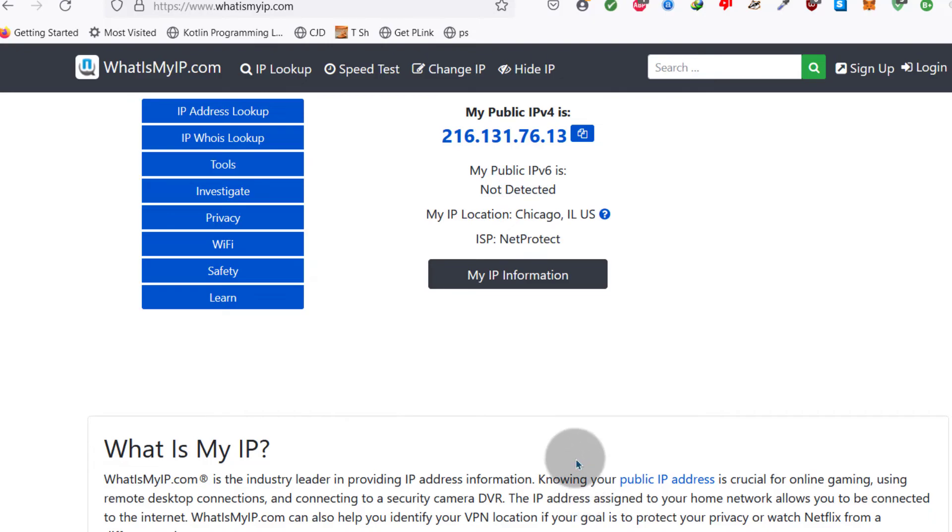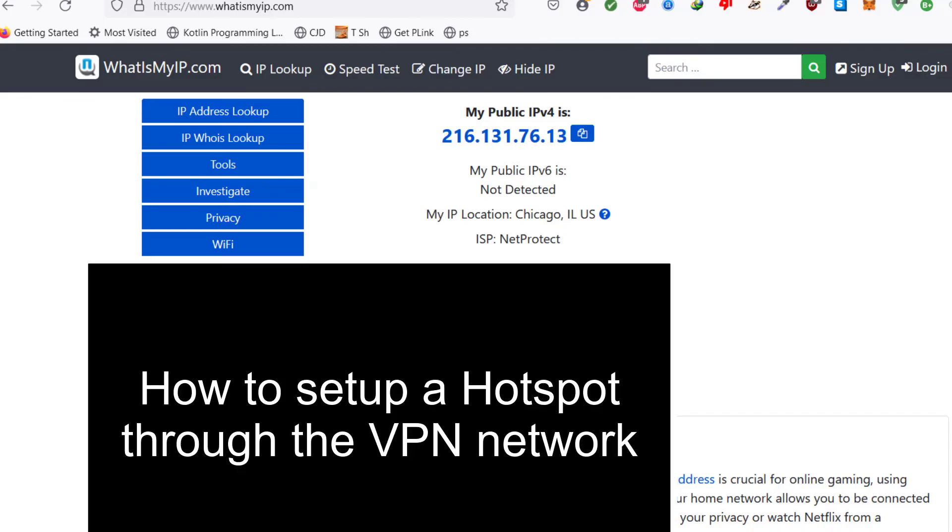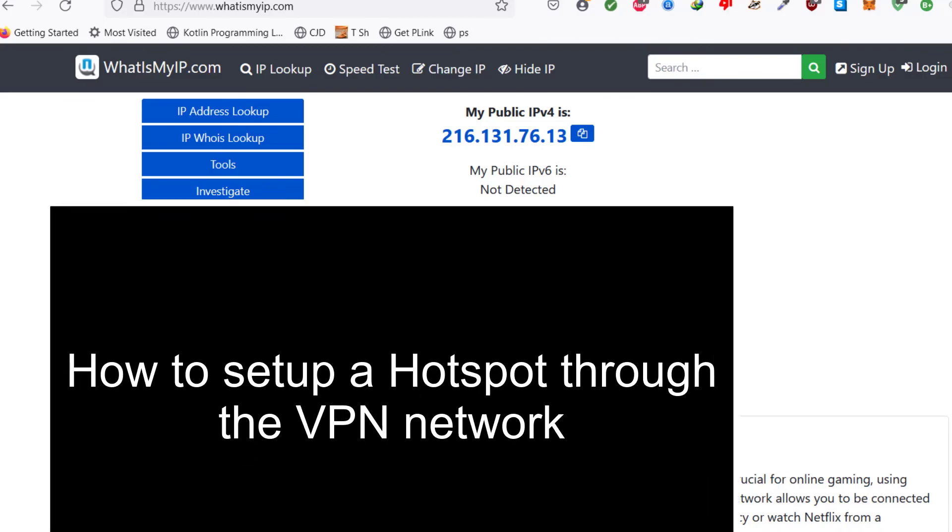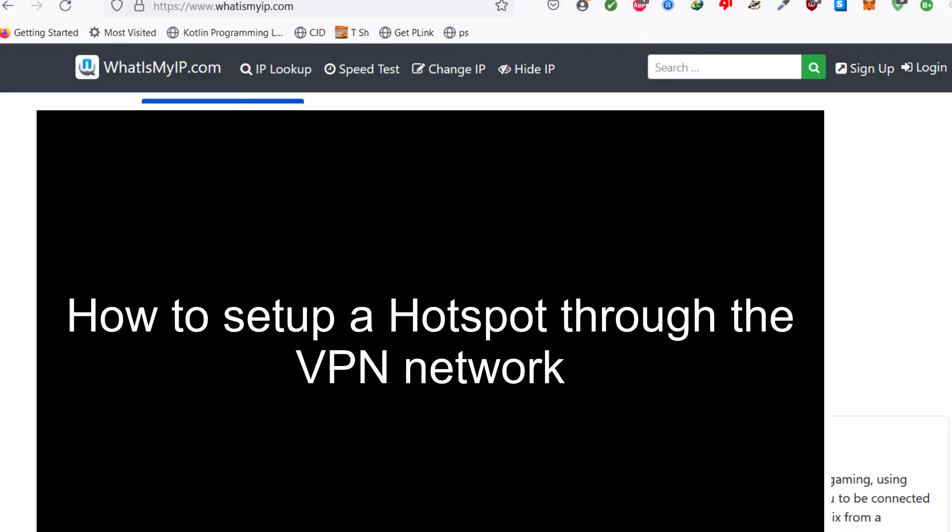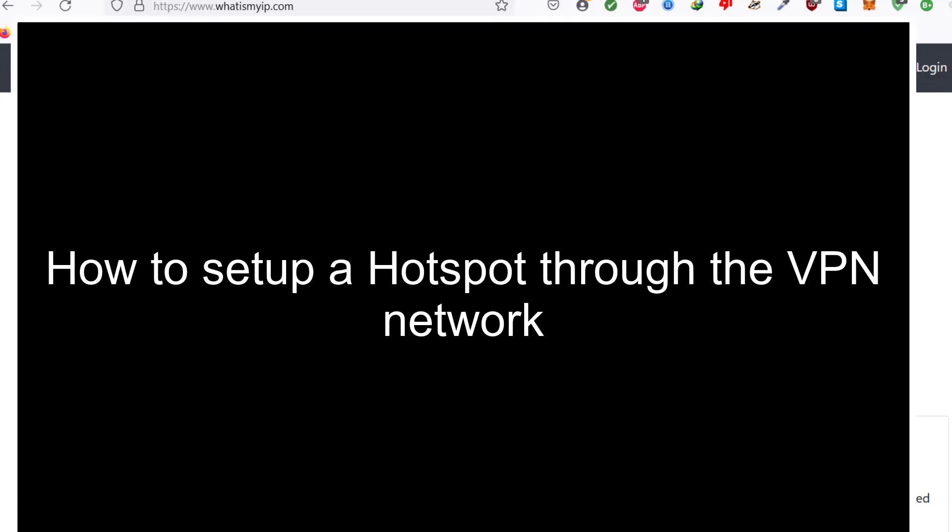That's how to connect and use the VPN on Windows. If you want to see how you can use this internet and also connect VPN and create a Wi-Fi on Windows, watch the next video.